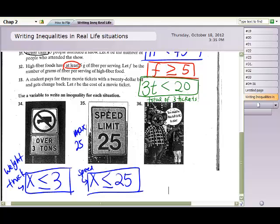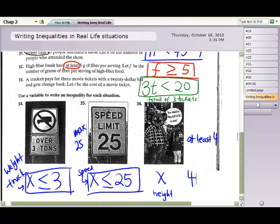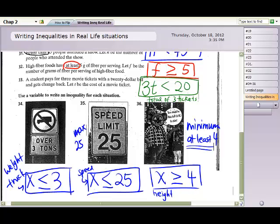Question 36: you must be at least 4 feet tall to ride the rides. Using x for your height, we compare it to 4 feet. 'At least 4' is our minimum — you need to be 4 feet or taller, so x ≥ 4. If you're exactly 4 feet you can ride; anything above 4 feet — 5 feet, 6 feet — also qualifies. Happy studying!